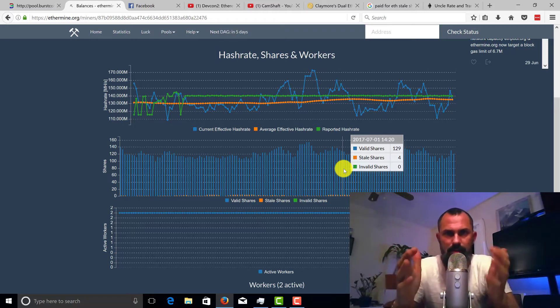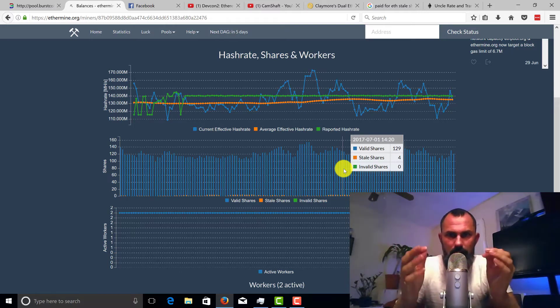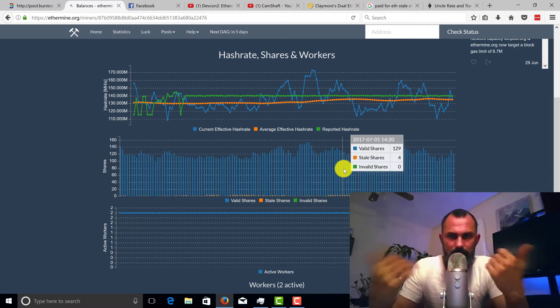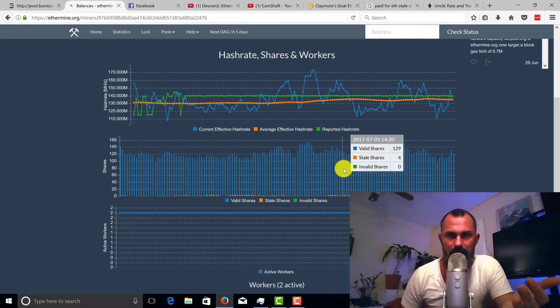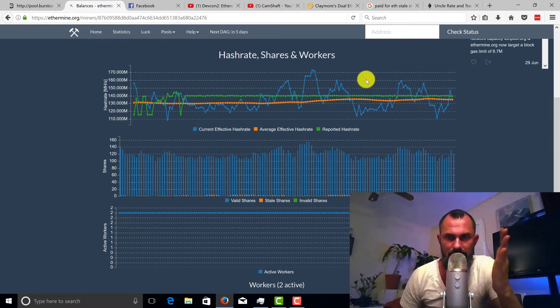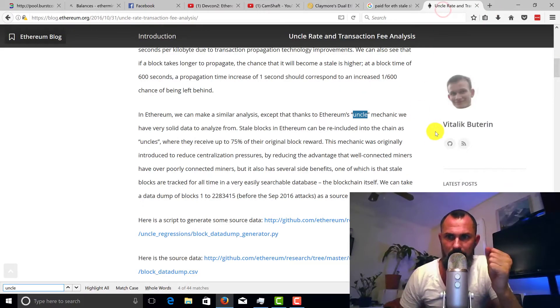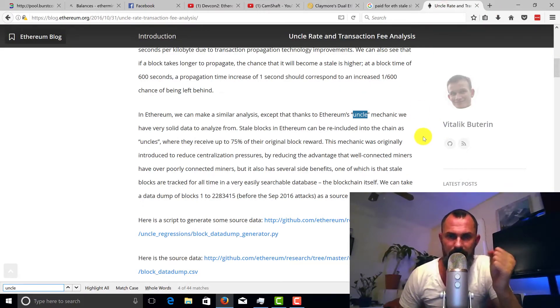Stale shares in some cryptocurrencies can be bad, right, doesn't do anything for you. But here's a unique thing, this is the one thing that I found. I searched high and low for this.